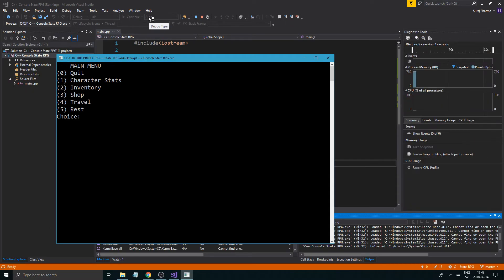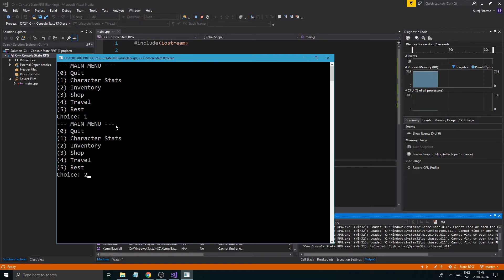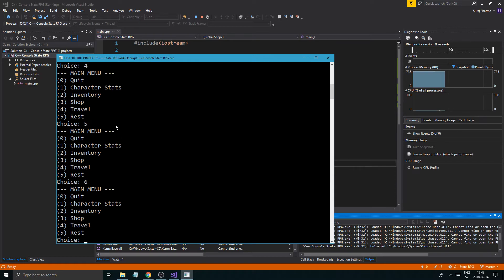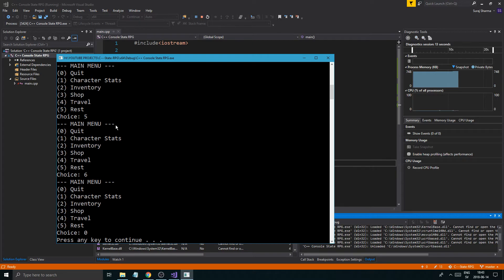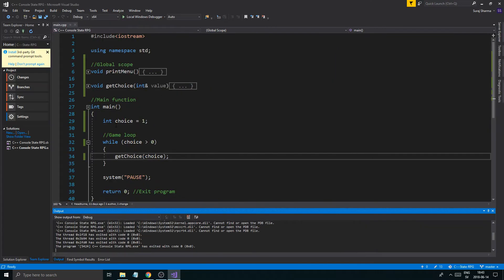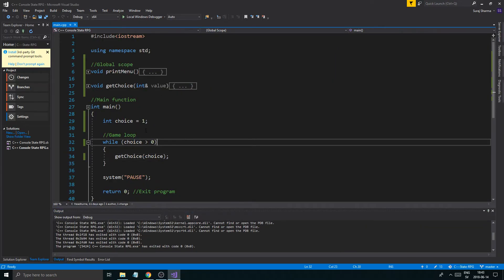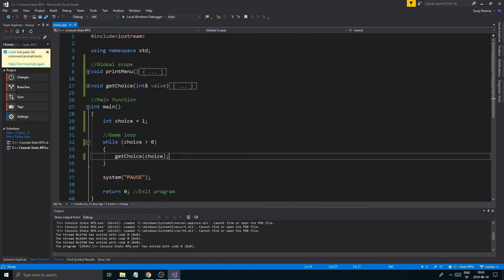Let's see if this works. It printed the menu and it's asking for a choice. Choice one, two, three, four, five, six — right now it doesn't do anything. But as soon as I press zero, it quits and we're out. That's how that works.